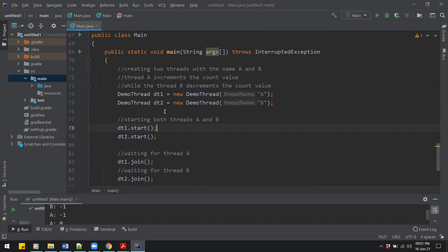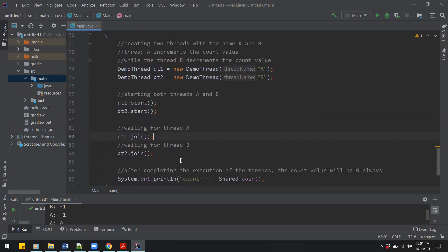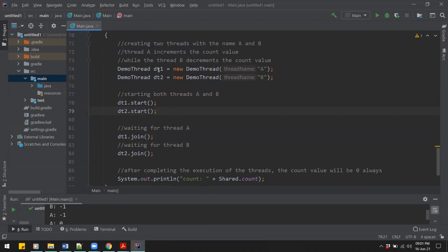When we create the threads named 'I' and 'B' and start them, thread one (DT1) should increment count five times from zero to five, and then thread two should decrement it from five back to zero. So when thread one executes, we should see values zero, one, two, three, four, and when thread two runs we should see four, three, two, one, zero.